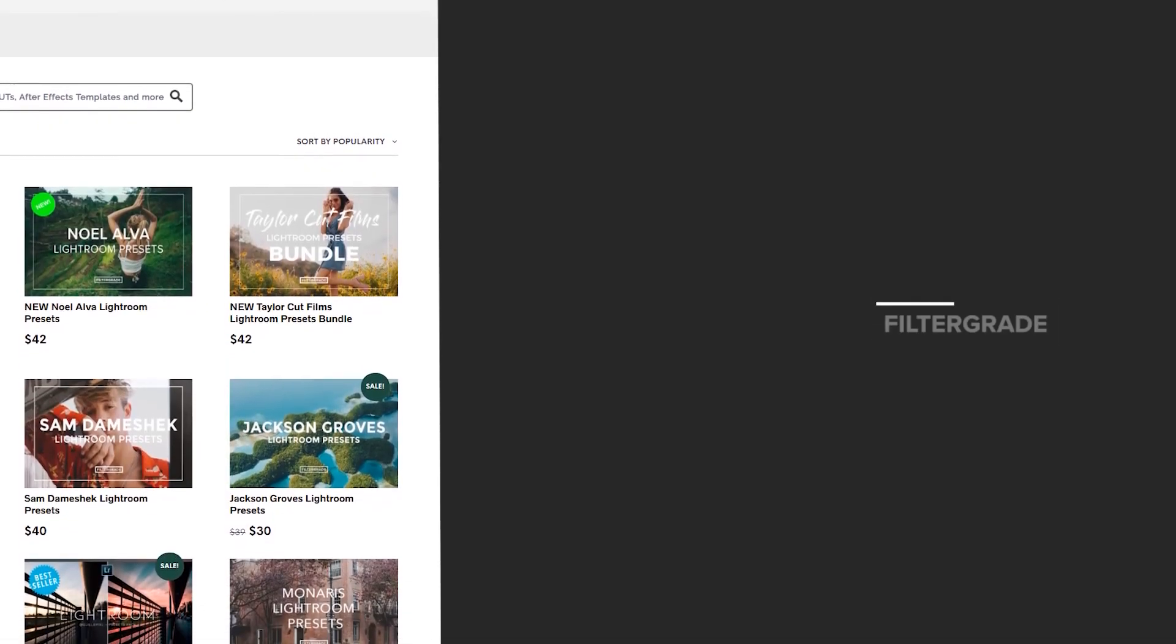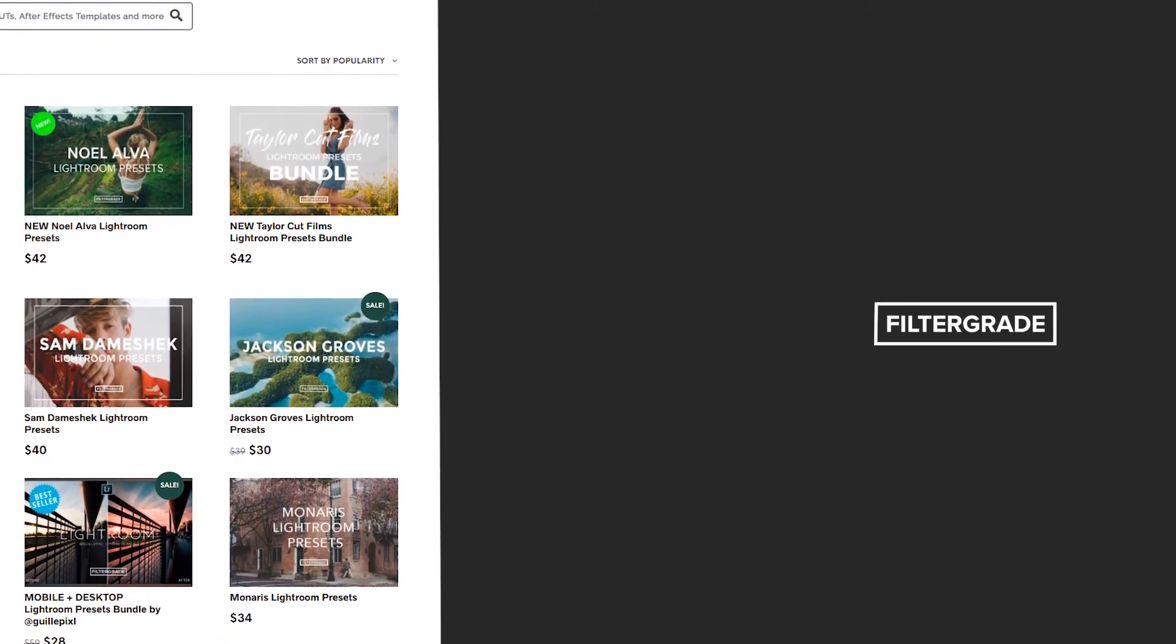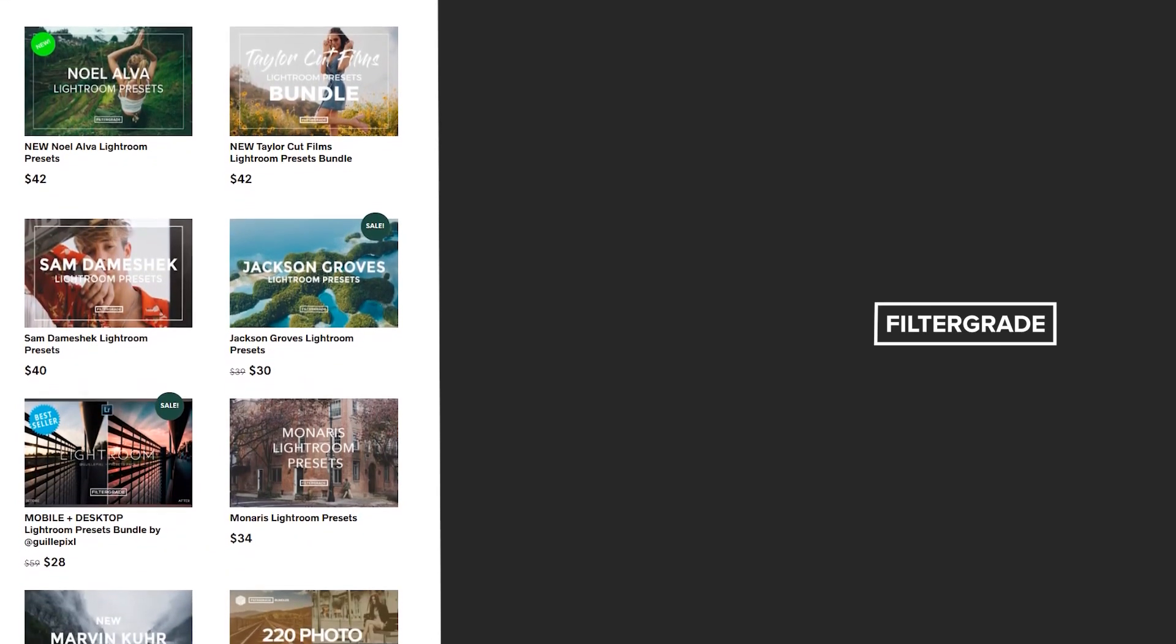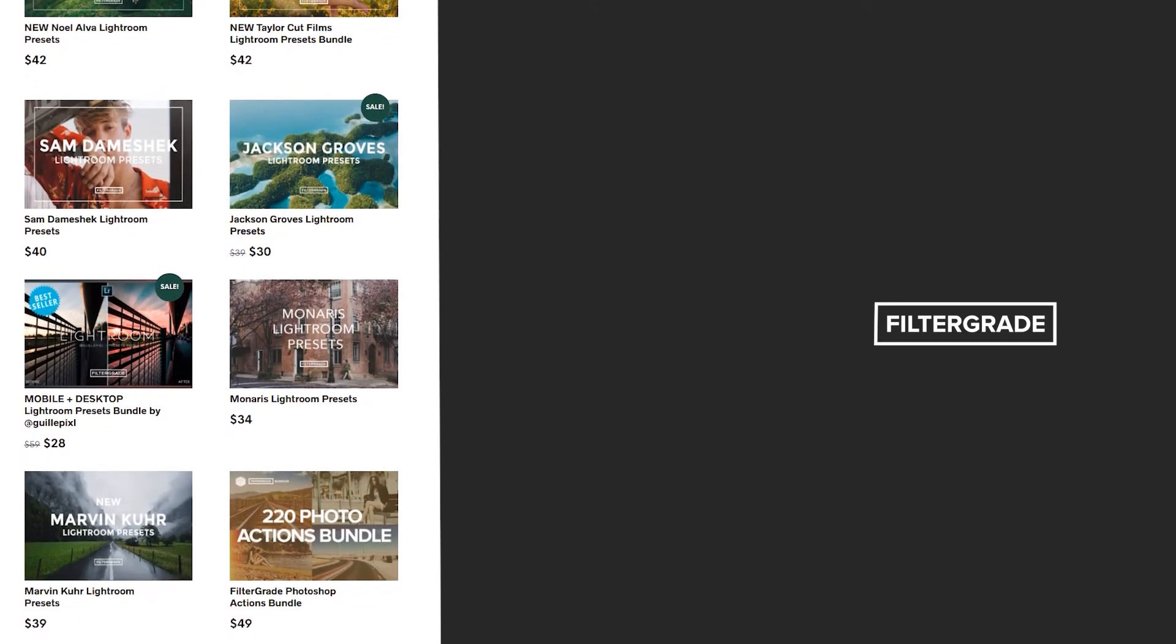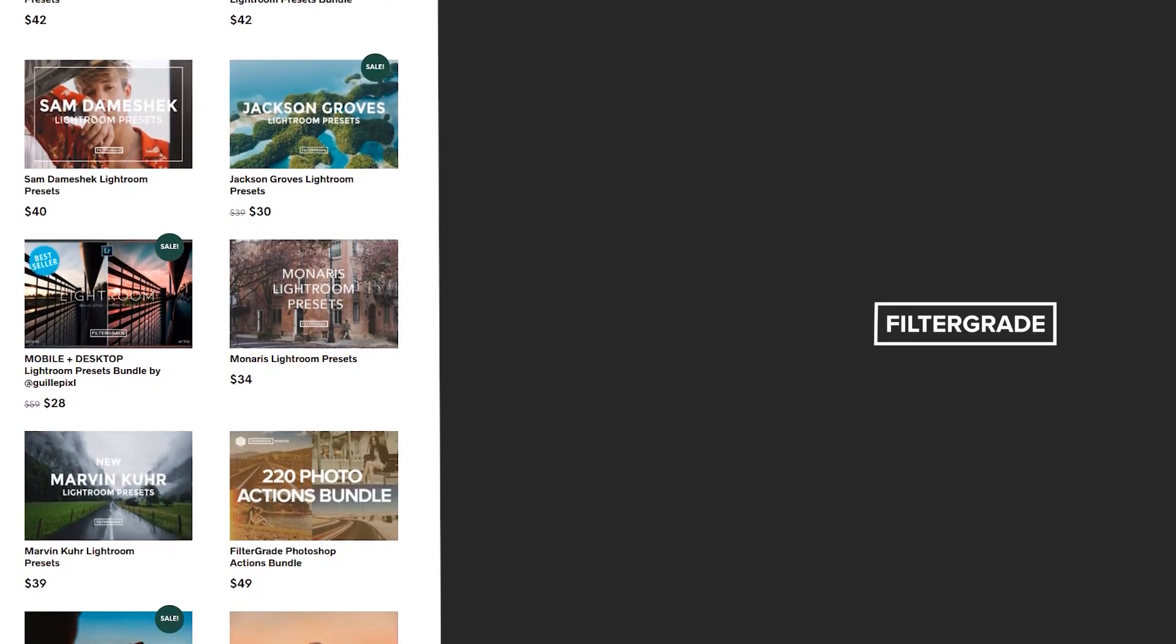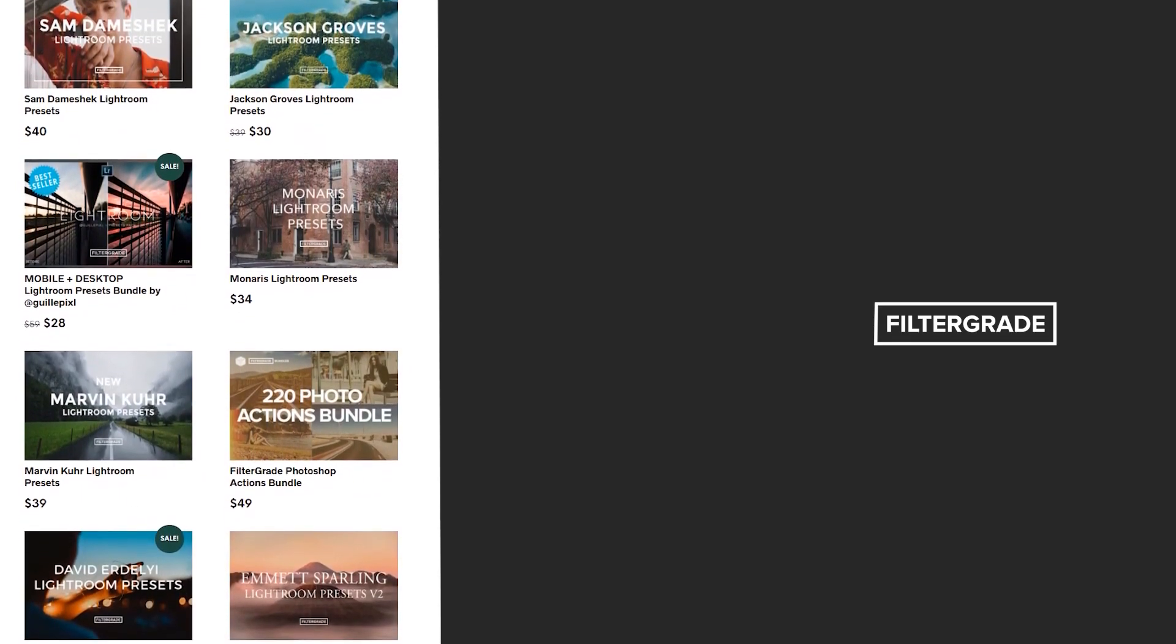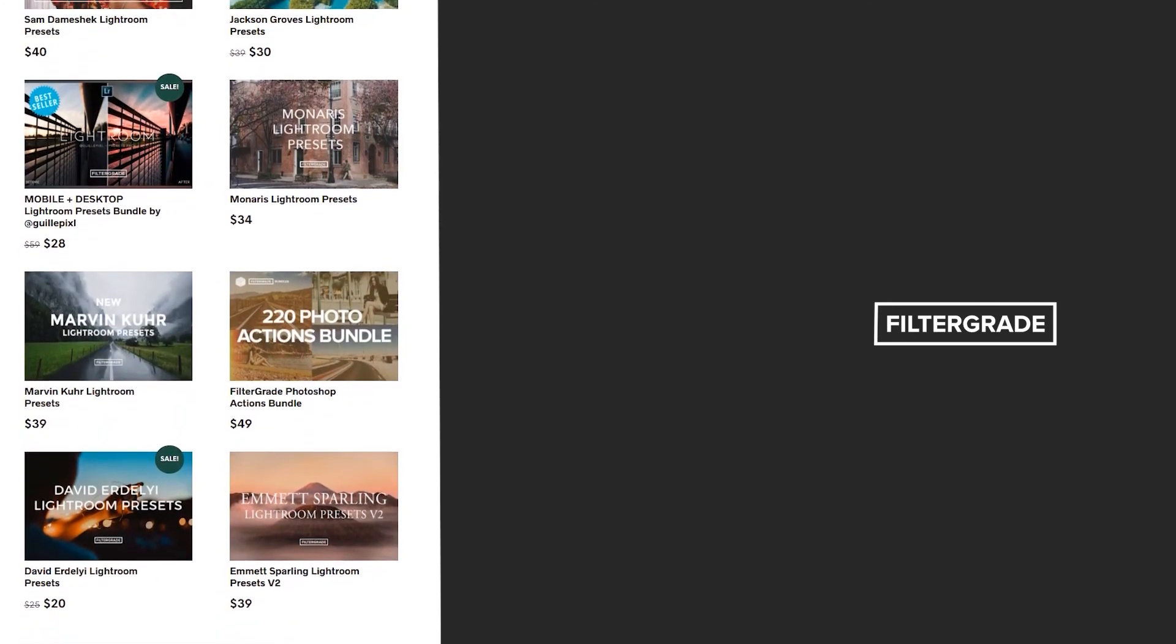If you enjoyed this video, be sure to like and subscribe and leave a comment down below. And if you're looking for professional LUTs, Lightroom desktop and mobile presets, Premiere Pro templates and more photo and video education, visit FilterGrade.com today.